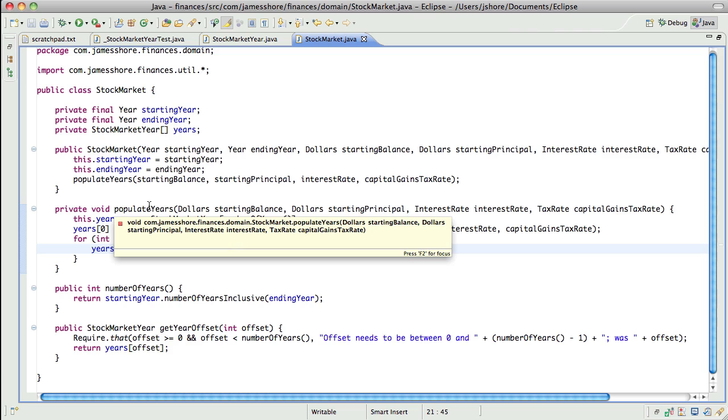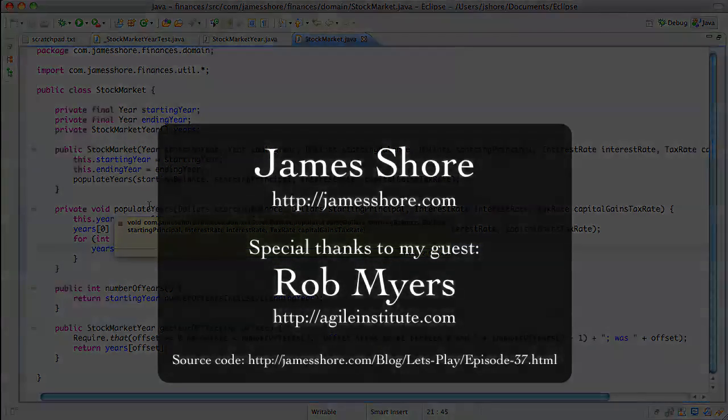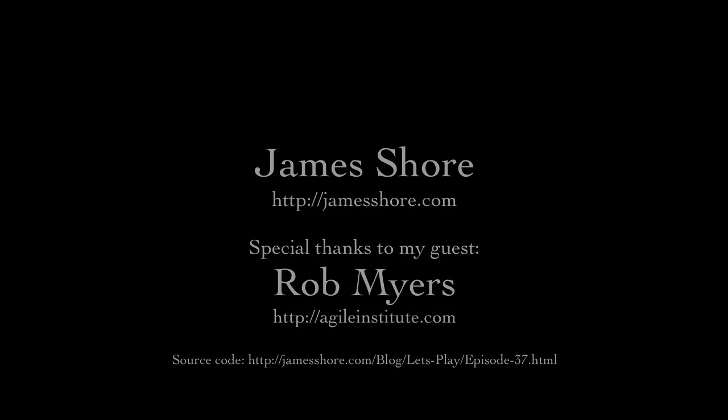A quick thank you to Rob Myers, my pairing partner, who is a principal consultant at Agile Institute, agileinstitute.com, on Twitter as Agile Coach. Fantastic Agile Coach — I've known him for years and I really enjoy working with him. Thanks, everybody. See you next time. Thank you, Jim.